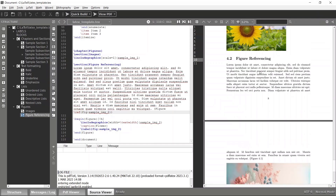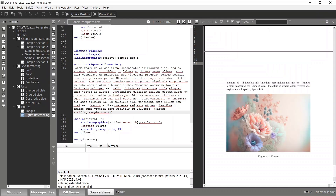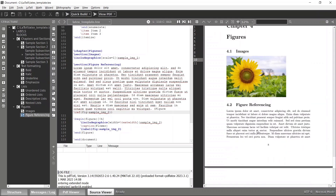You can explore other styling and configuration options for figures and images on your own. For now, this covers the essentials. Thank you and we'll see you in the next video.